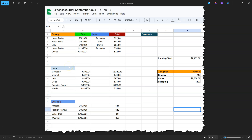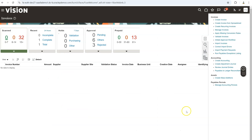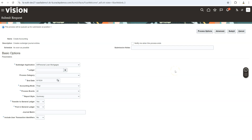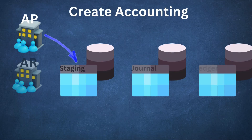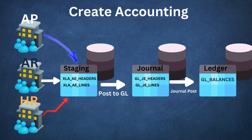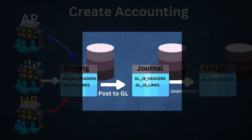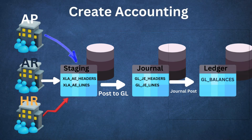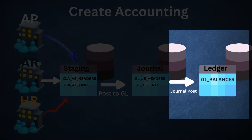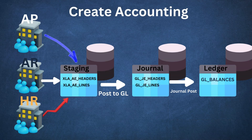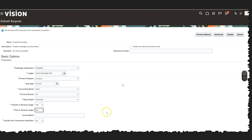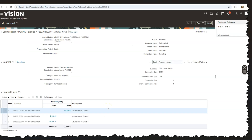In my previous example, Mike entered each expense line on a spreadsheet manually. The most efficient way is to utilize a batch program called the Create Accounting Process in Oracle Fusion, which automatically creates journal lines for us. Create Accounting is a three-step process in Oracle Fusion. First, it inserts invoice accounting data into sub-ledger accounting tables. Then it creates journals by inserting data into journal tables. And finally, it posts consolidated financial data into the GL_balances table, widely known as the ledger table. I already ran Create Accounting for our transaction, and here is the journal that was created.